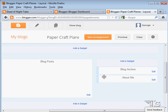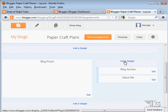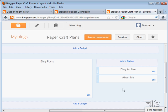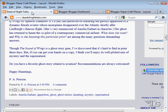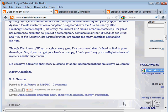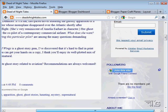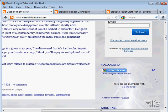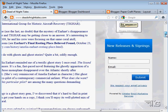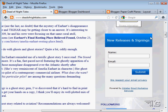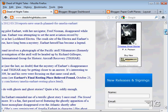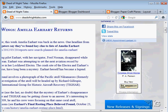And each one of these things is called a gadget in blogger's terminology. And you can add in additional gadgets to add in additional content on your blog. For instance, over here on the Dead of Night Tales right hand side. This was added in as a gadget. This little ad here from Amazon was added in as a gadget.